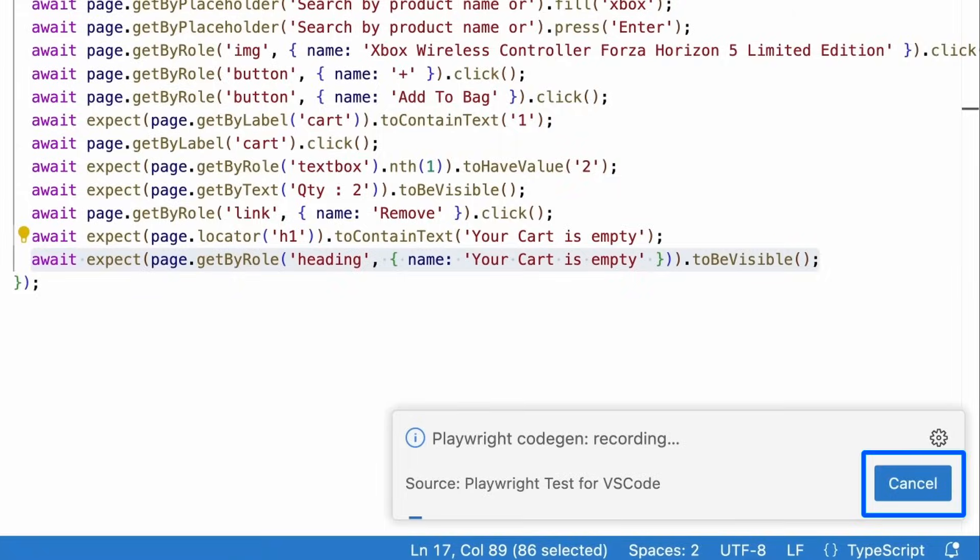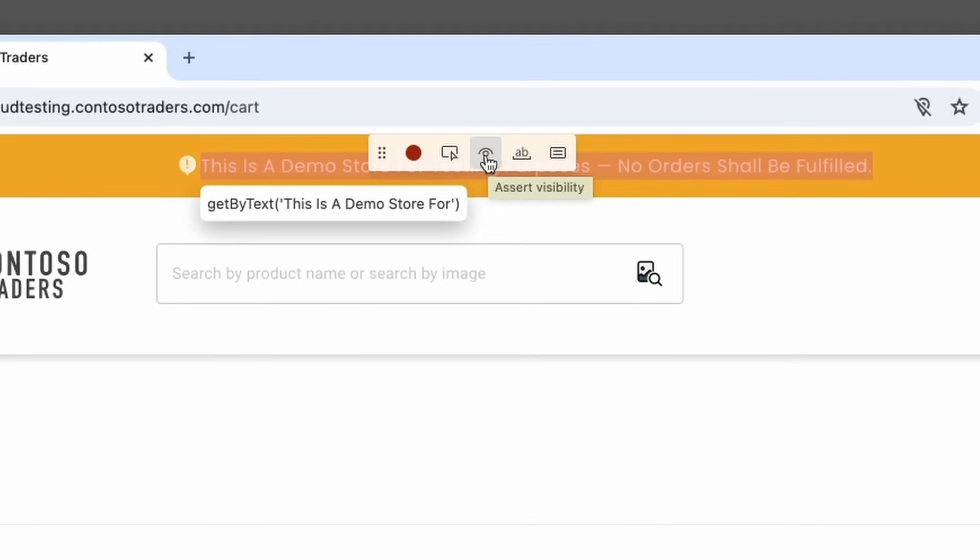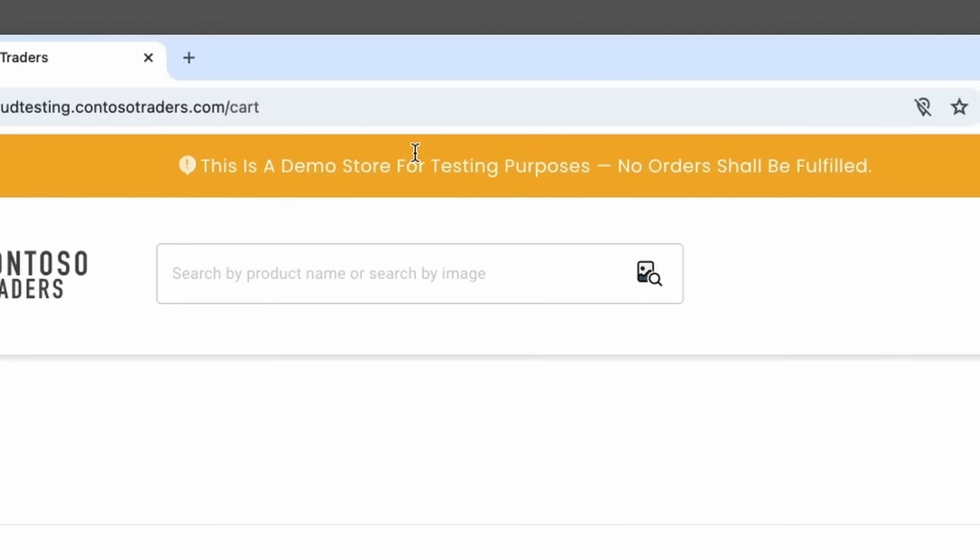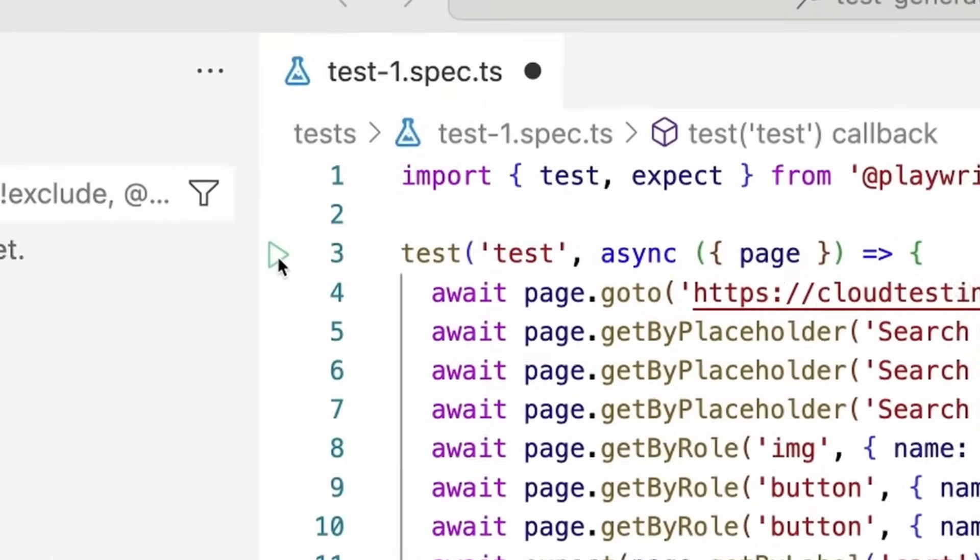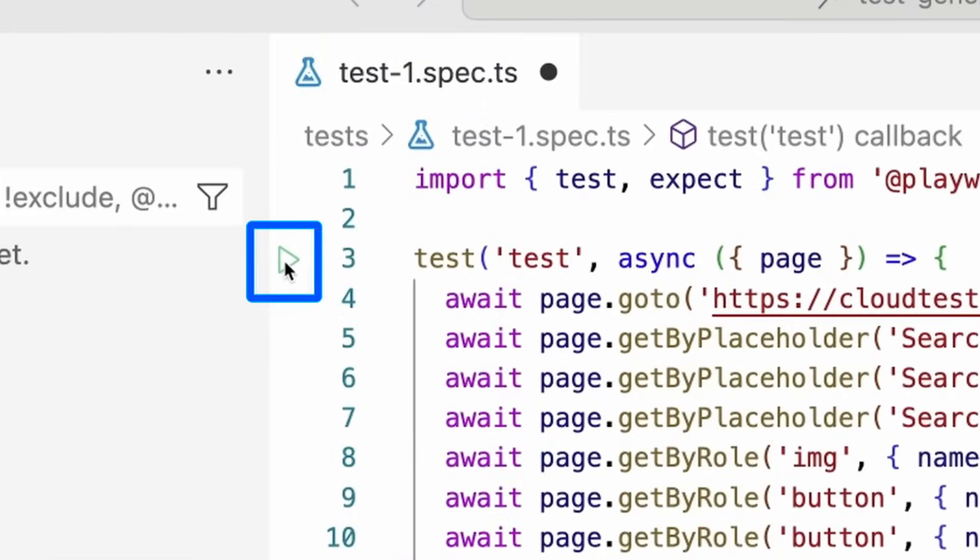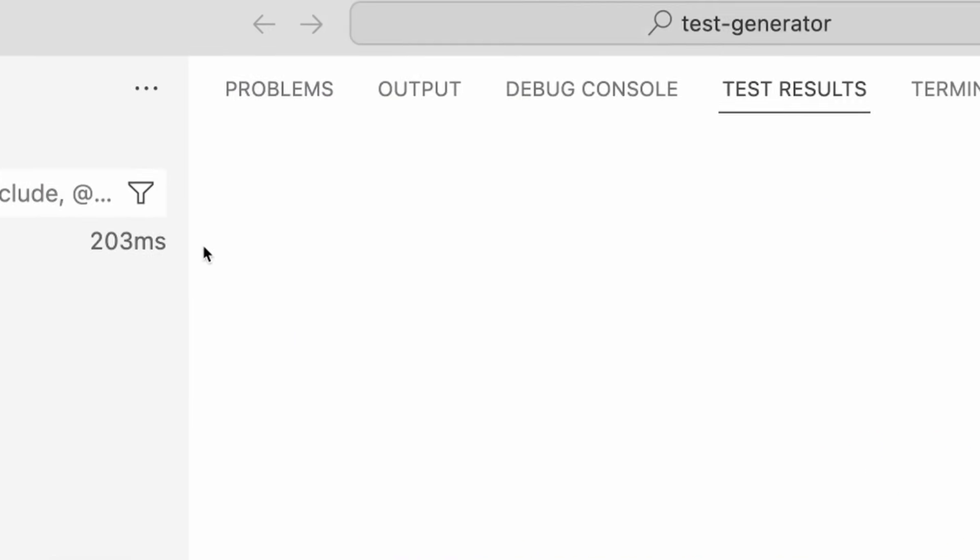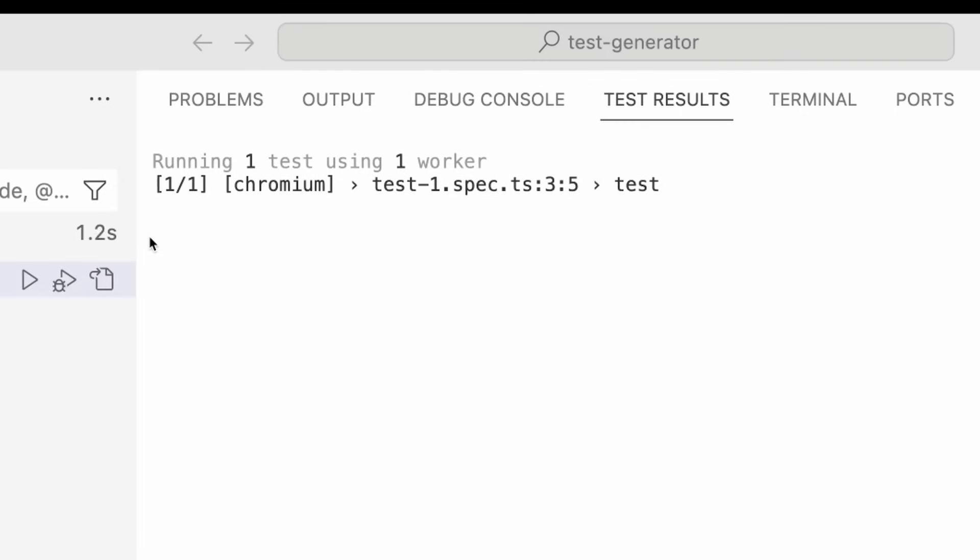We can either cancel recording. We can go back to the browser window and press the record button to stop it. And that's it. We have our test created for us. So we're going to press a green triangle and Playwright is going to run that test. And you can see how quick that test passed.